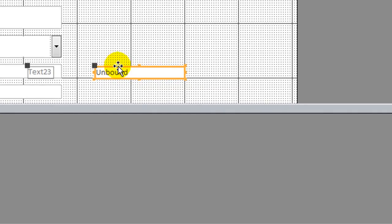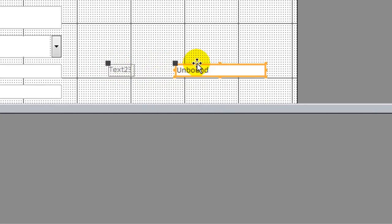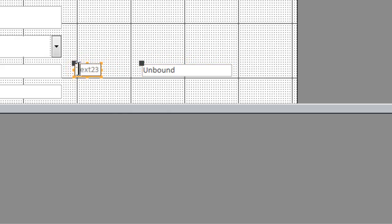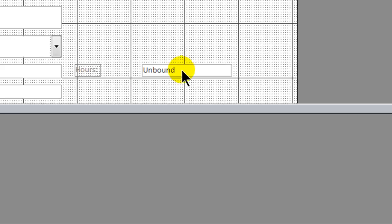When I choose the text box control and click and drag a box roughly where I want it, it's automatically going to create a label — which happens to be another control — and that's not exactly where I want it, so I'm going to move it. I'll go ahead and clean this up and change the label to "Hours".